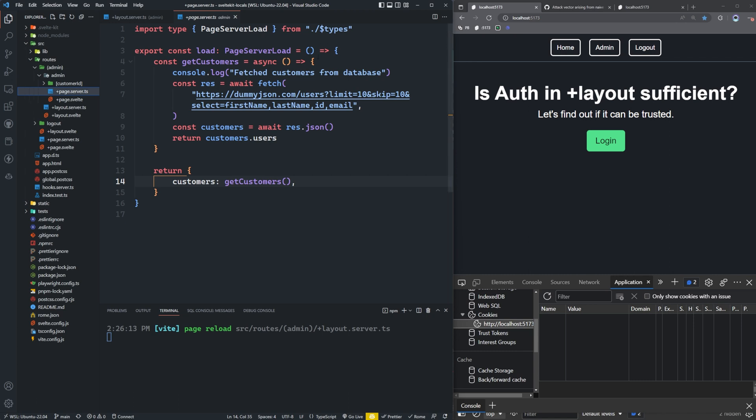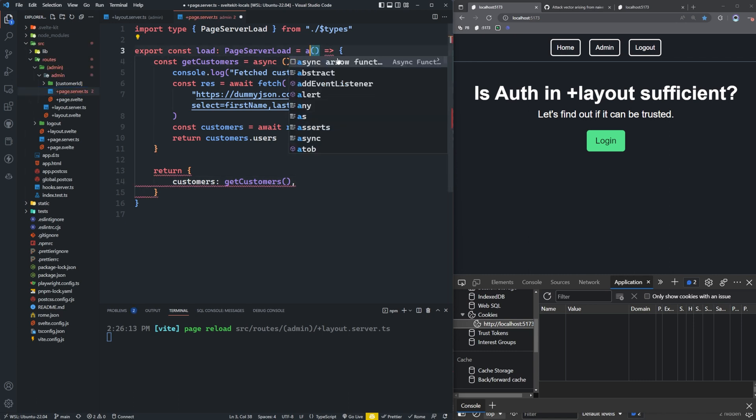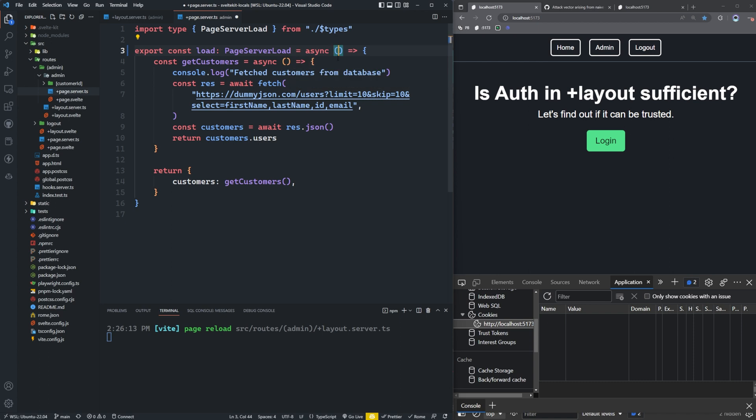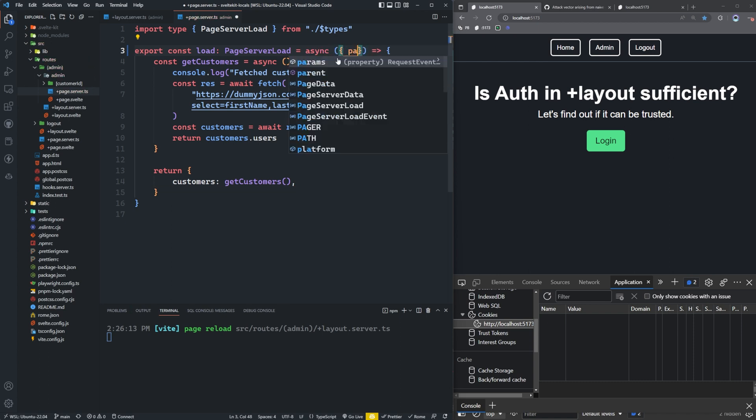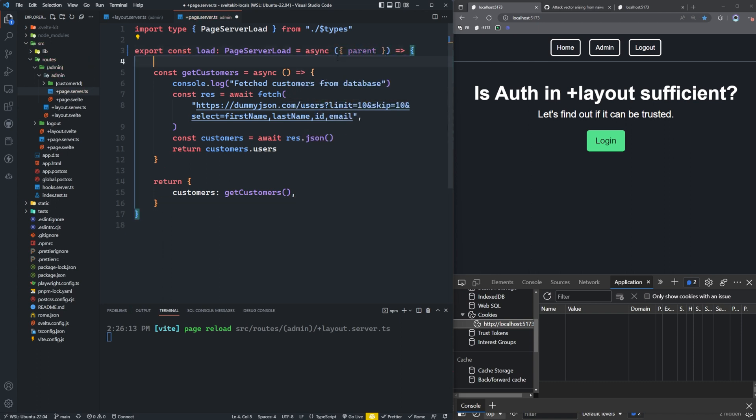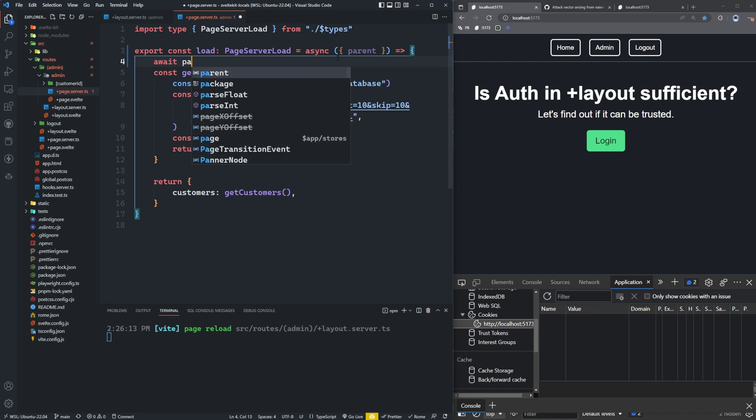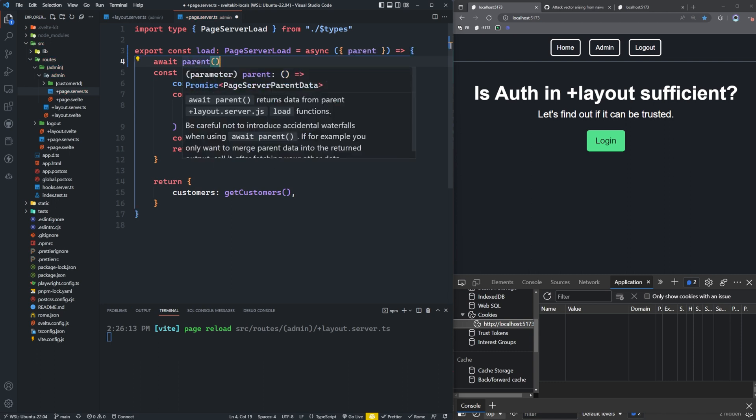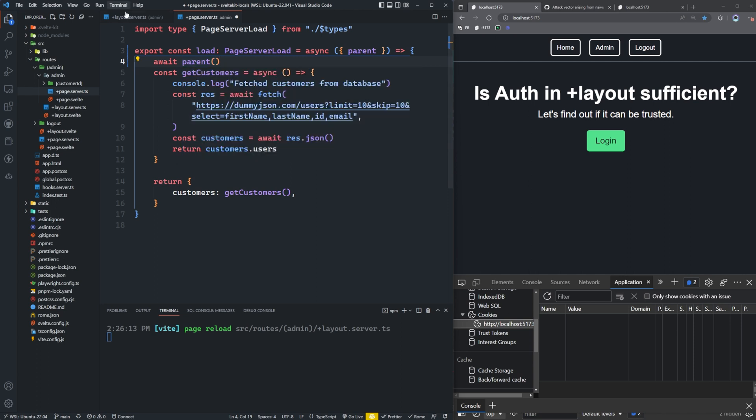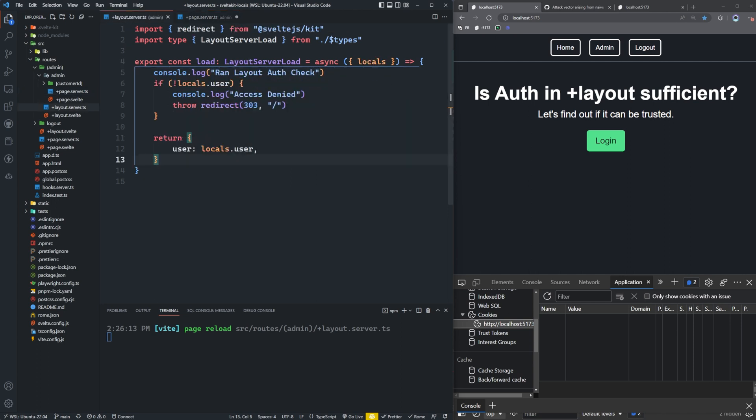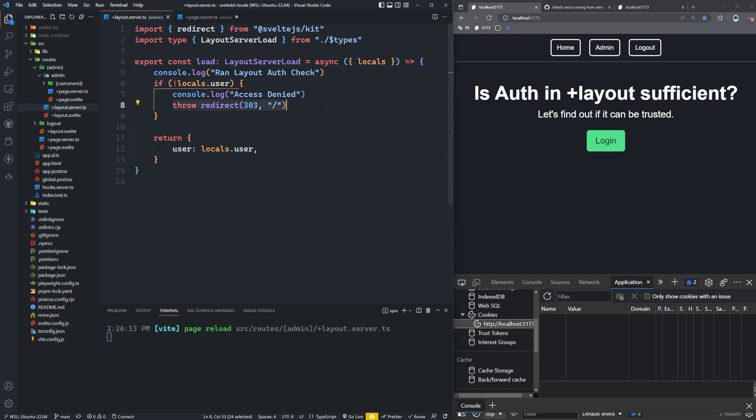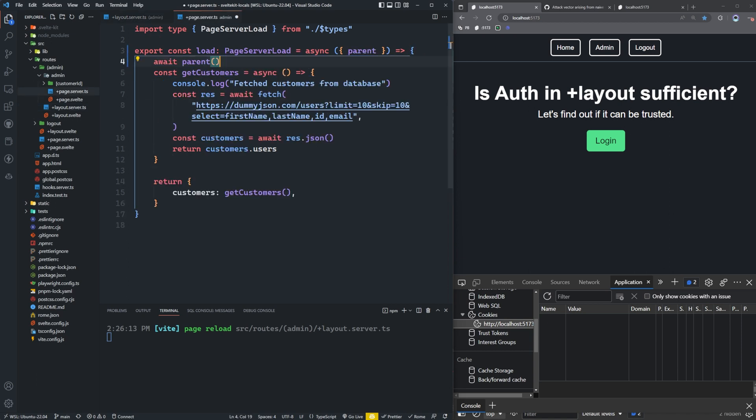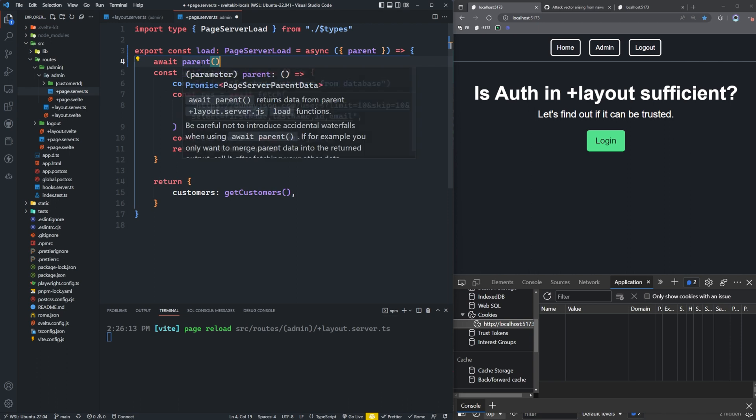What we want to do is we want to take in locals. So let's make this asynchronous first. And we'll take in parent, I apologize, I said locals, I meant parent, and we're going to say await parent. And what this is going to do is it's going to return data from parent layout.server.js load functions, which means it's going to call this load function here, which should in turn hit this, and then throw the redirect. But if we notice here, there's a little bit of a warning.